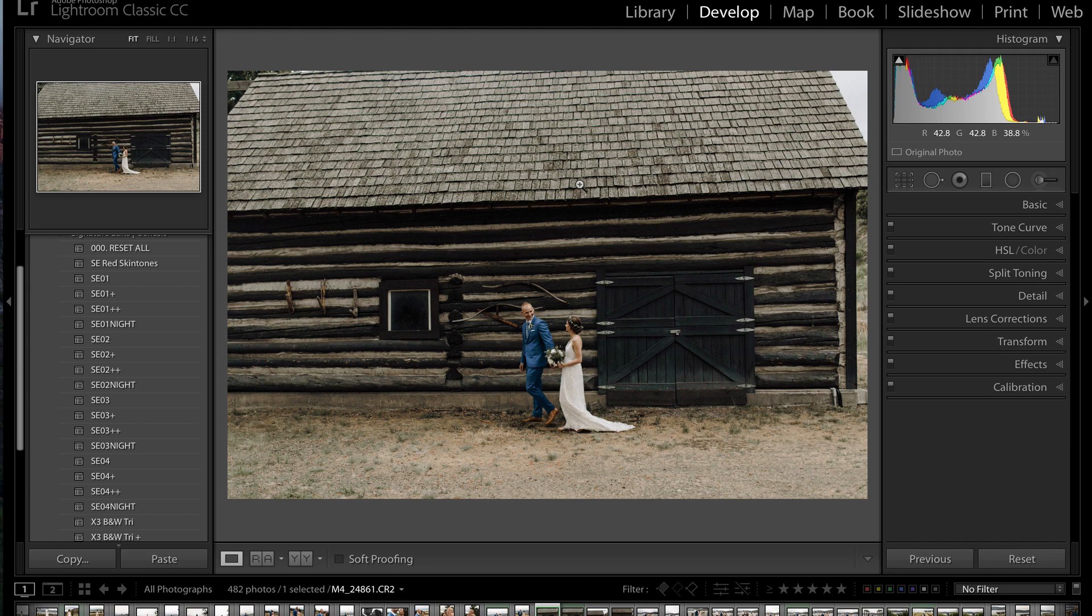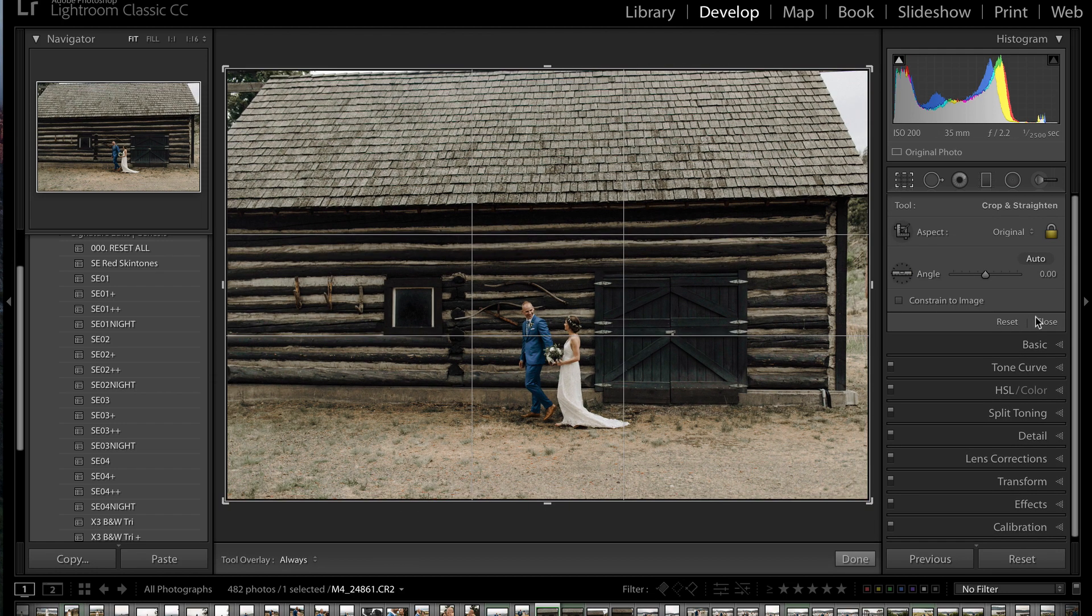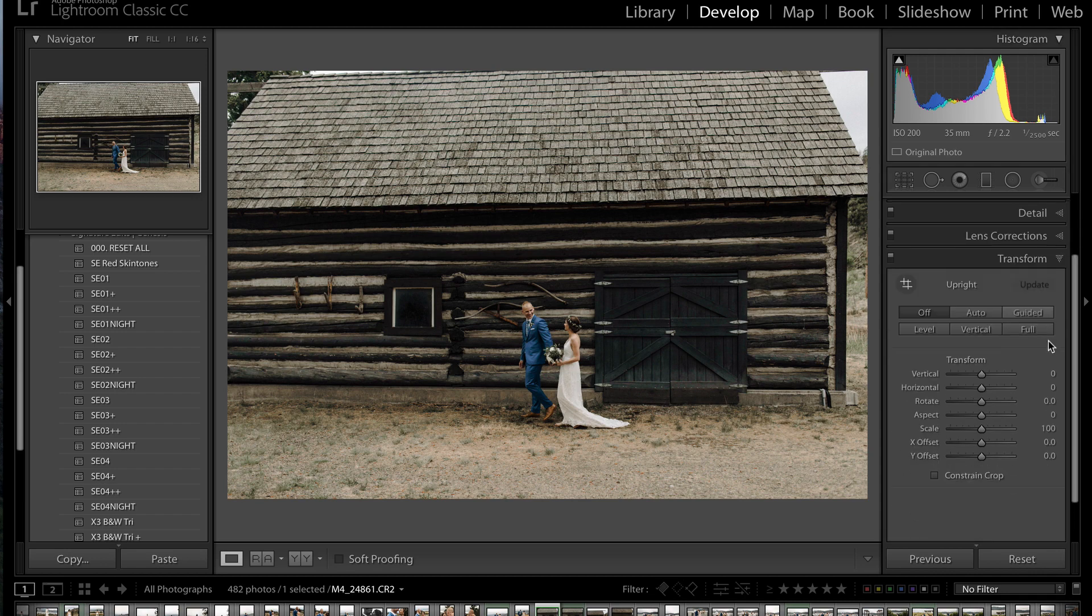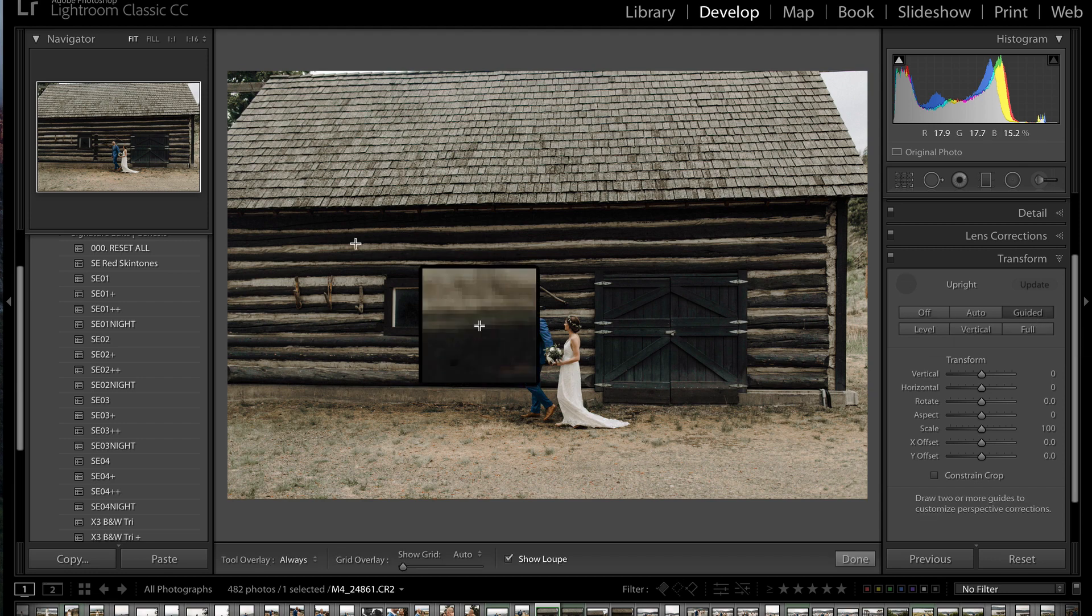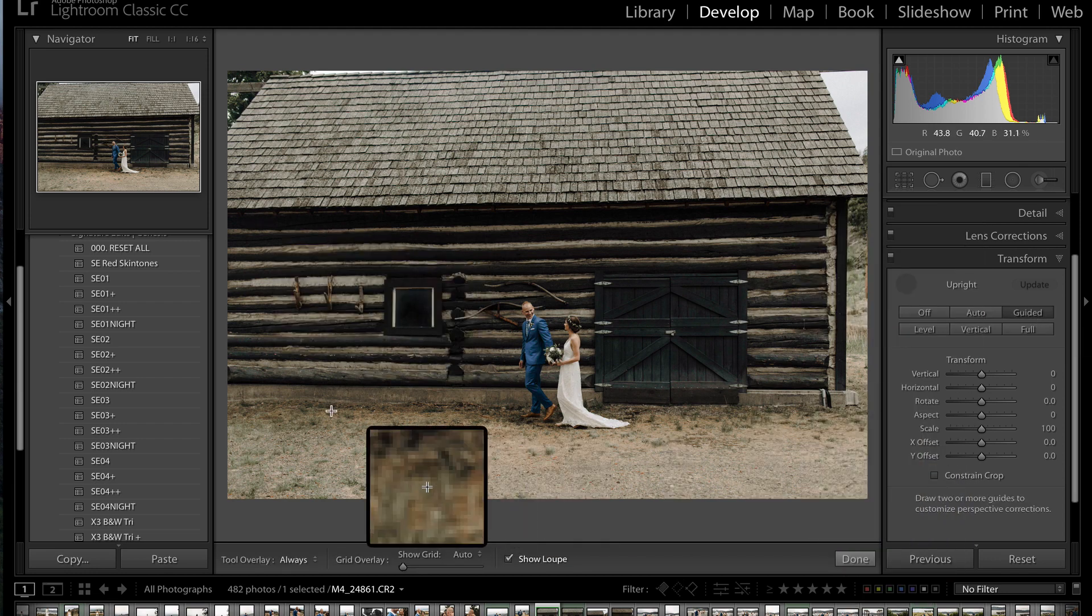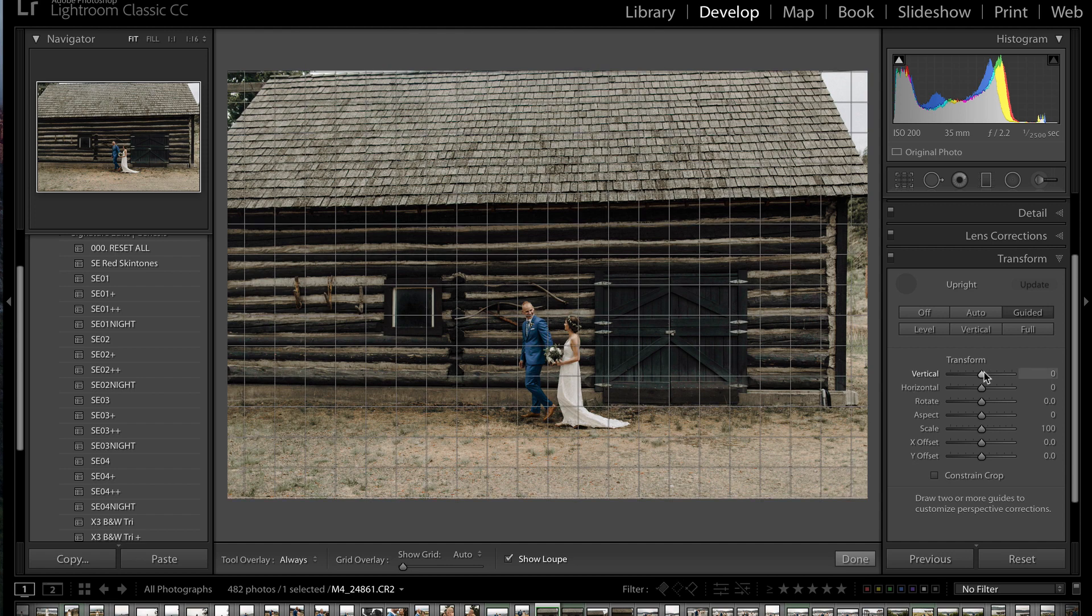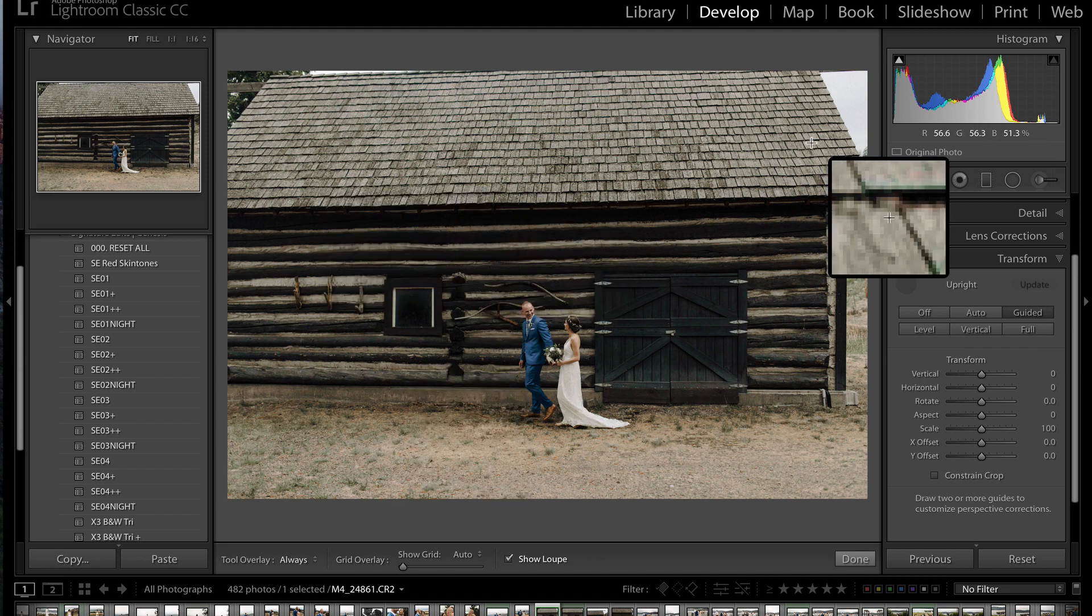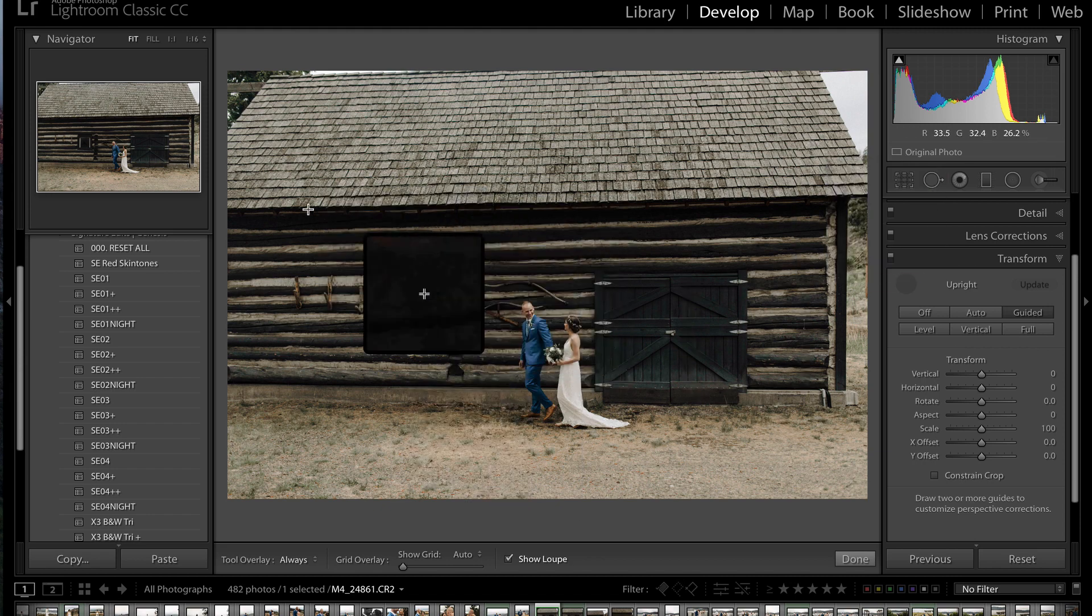We're going to actually have to fix it using the Transform tool. That is a tool you might not have used before in Lightroom. It's down here. You click it, and we're going to use Guided Transform. Basically, what we're going to do is select a few different lines in here that are all supposed to be level. And Lightroom is going to automatically analyze those and adjust our Transform tool so that all those lines are level. So let's do it.